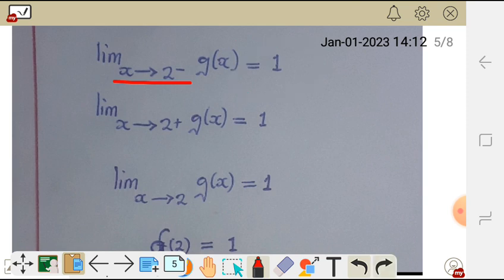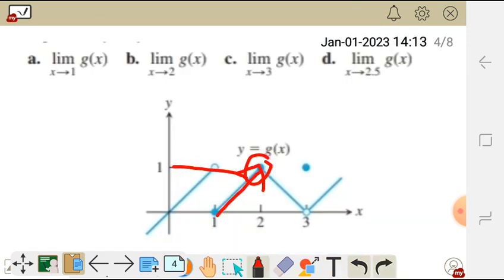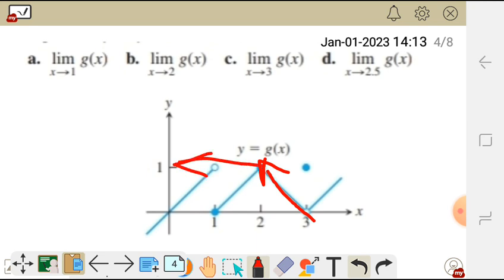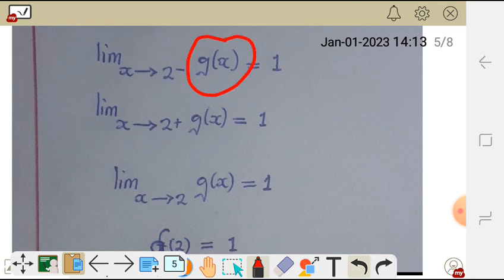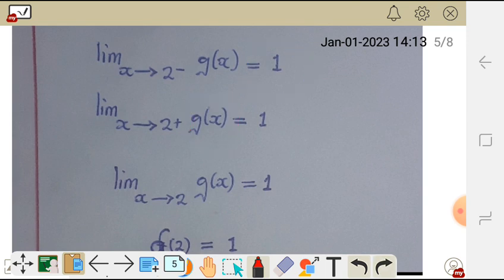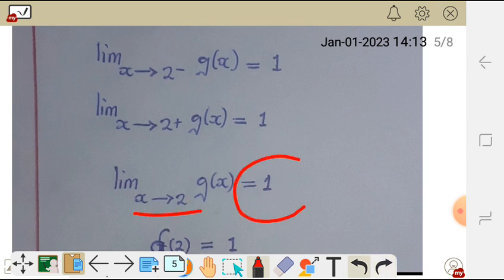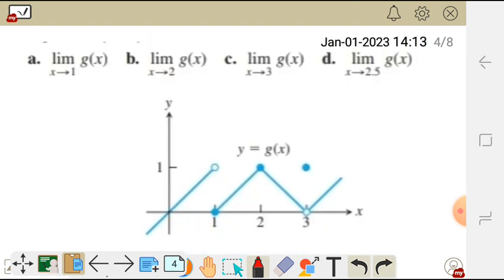We also find the limit of g of x as x approaches 2 from the positive side. From the graph, approaching 2 from the positive side, the value of y is also 1. So the limit of g of x as x approaches 2 equals 1. The limit exists because the left-side limit equals the right-side limit, which is 1.